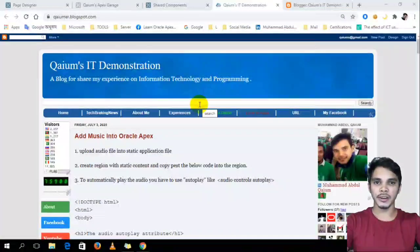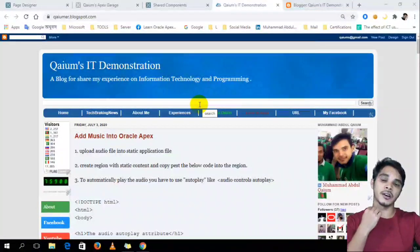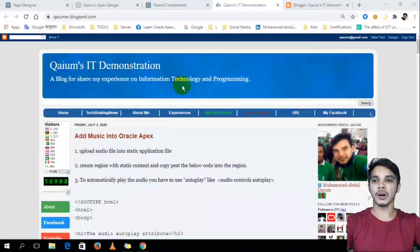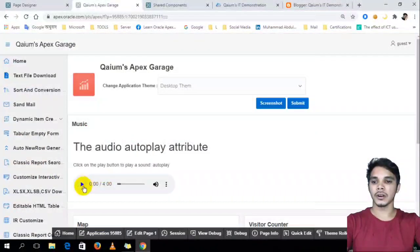Hello, this is Mahmoud Bhattin Kayyoon. Welcome to this video. In this video, I am going to show you how to play audio in Oracle Apex.